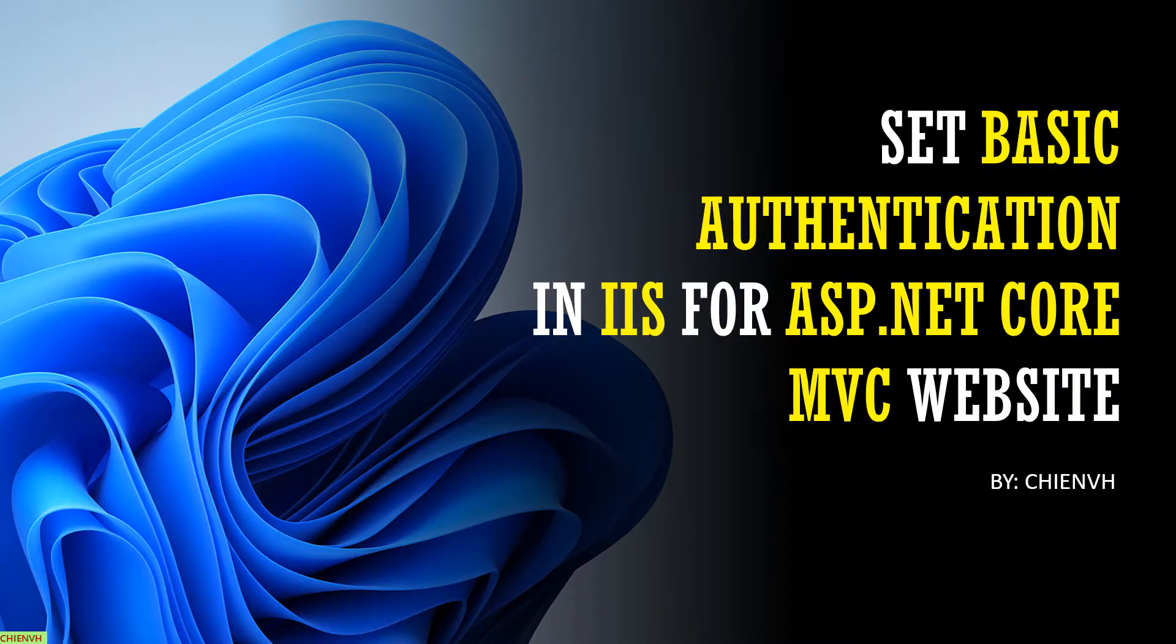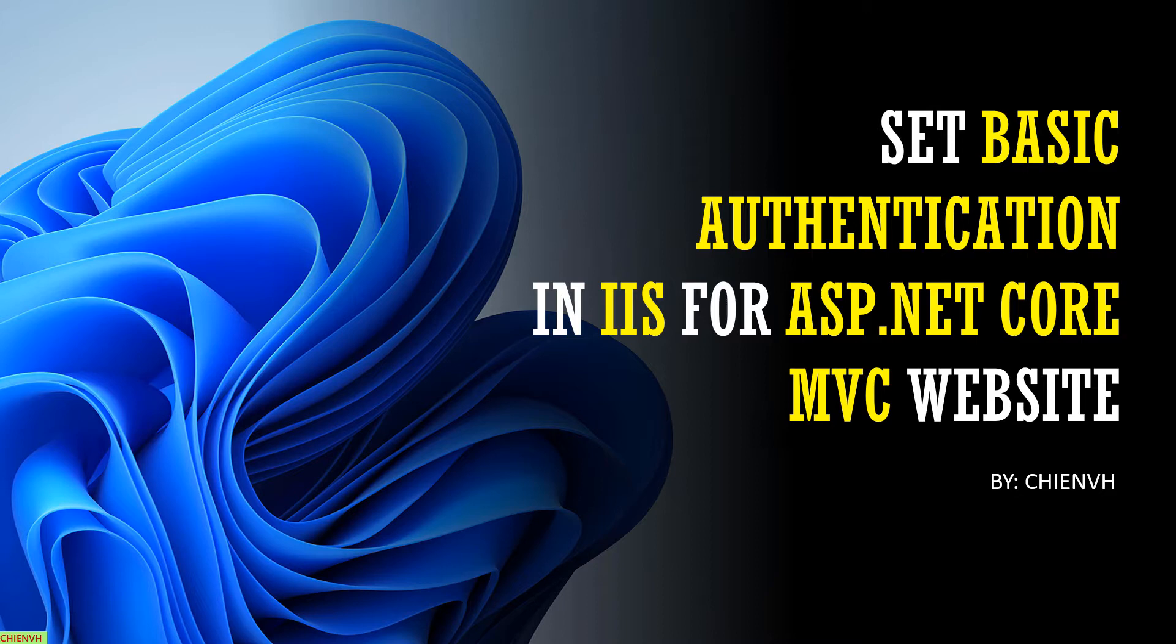Hi, in this video today I would like to show you how to set the basic authentication in IIS for an ASP.NET Core MVC website.